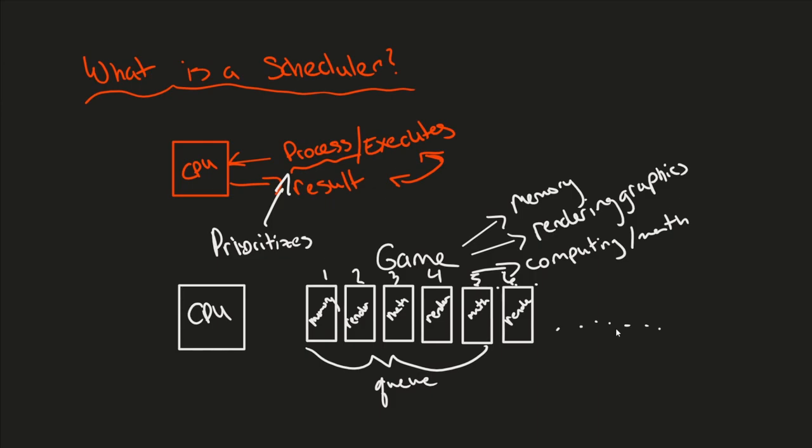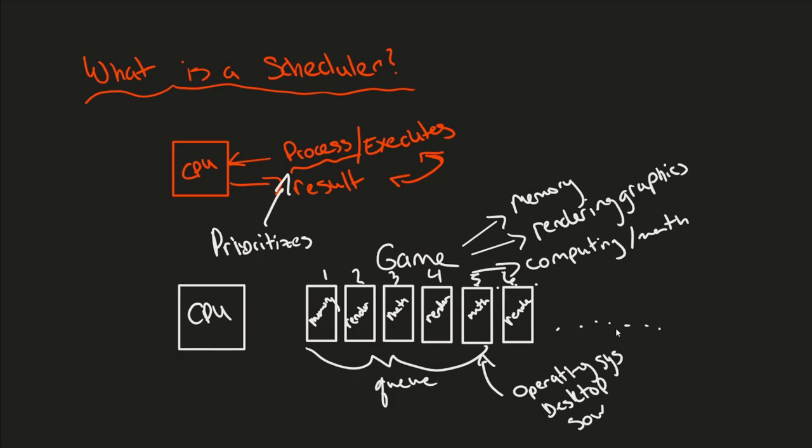Well, this is only focused on the game at the moment, so you're going to also have other processes trying to fight for using the CPU, such as the operating system still needs to run in the background. So things like the desktop have to be rendered, sound has to play, windows have to refresh, all sorts of fun stuff. And the job of the scheduler is to schedule these things all out into this queue for your whole operating system to remain operational.